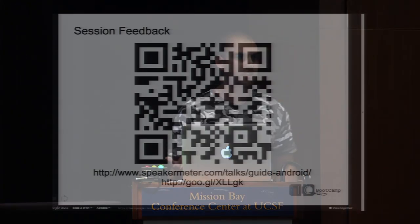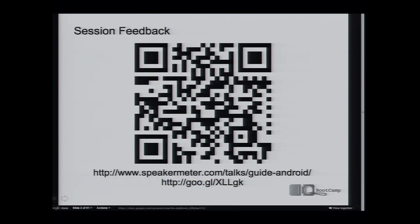So this is the speaker meter. As Tim said, this is a kind of experiment this year, and we really hope you can use it. I'll leave it up there for a minute — there's also a short code just there. If you haven't got a QR camera app, you can type that in. I'll also throw this link up at the end if you want to wait to leave your feedback.